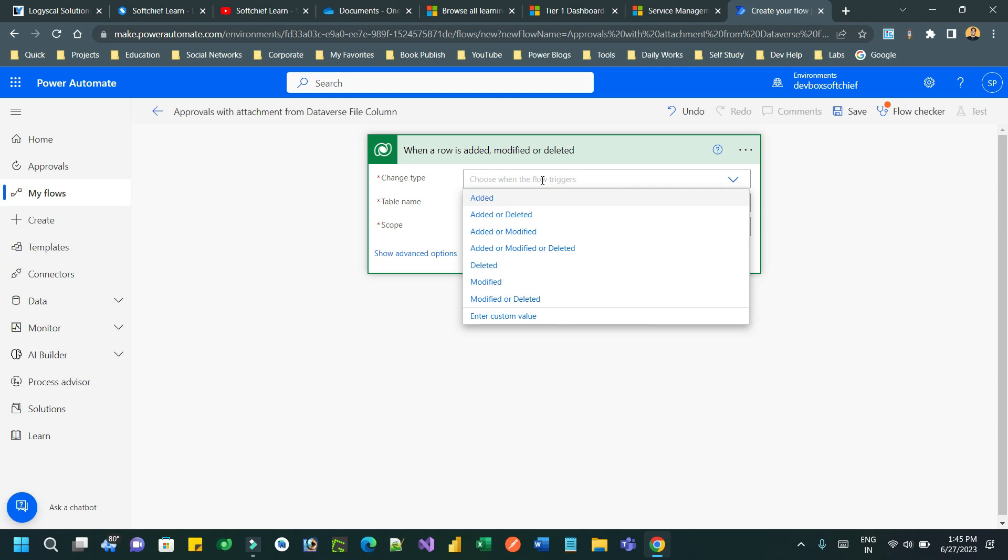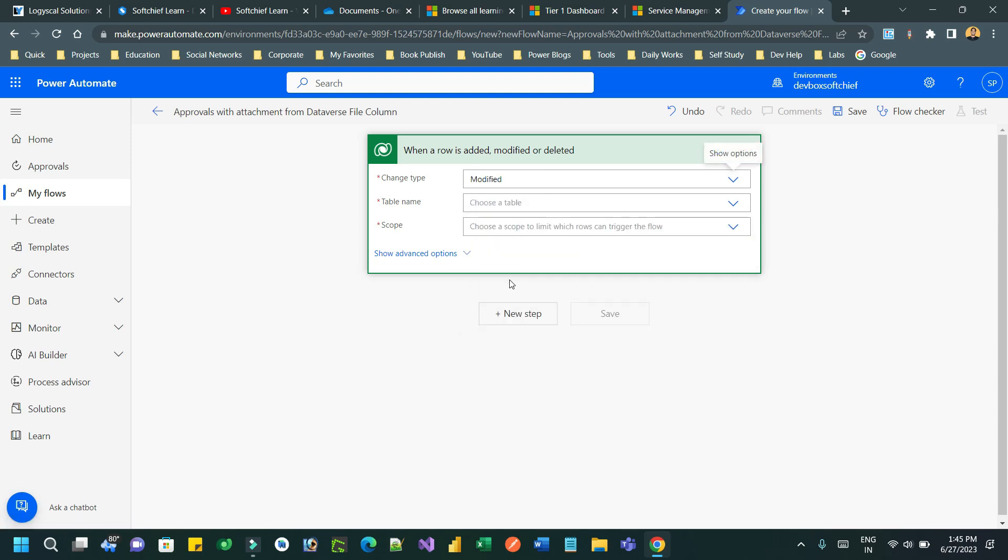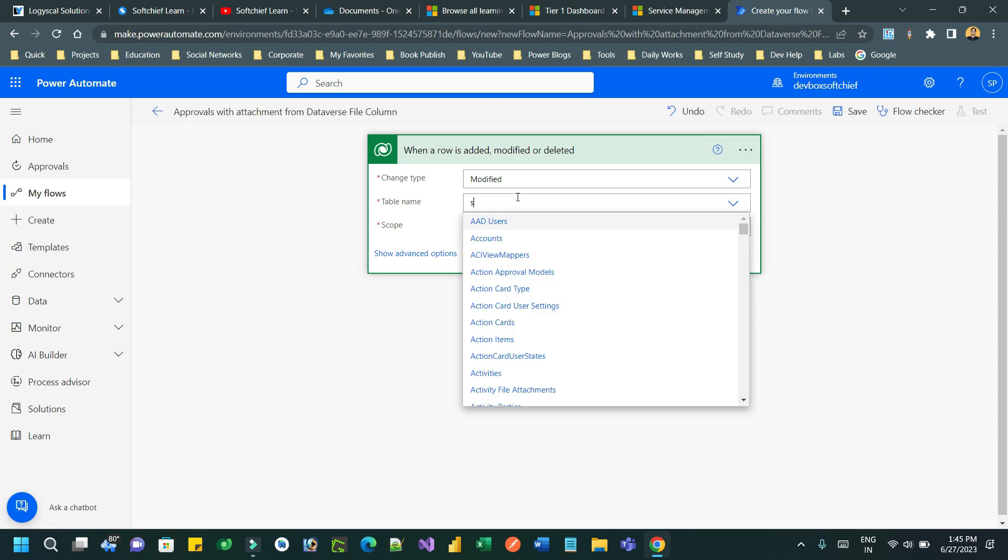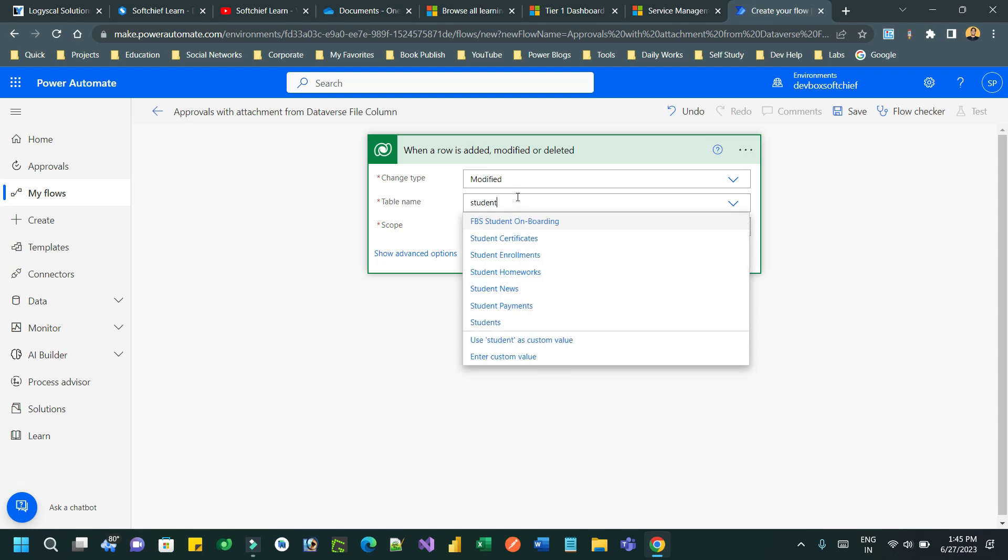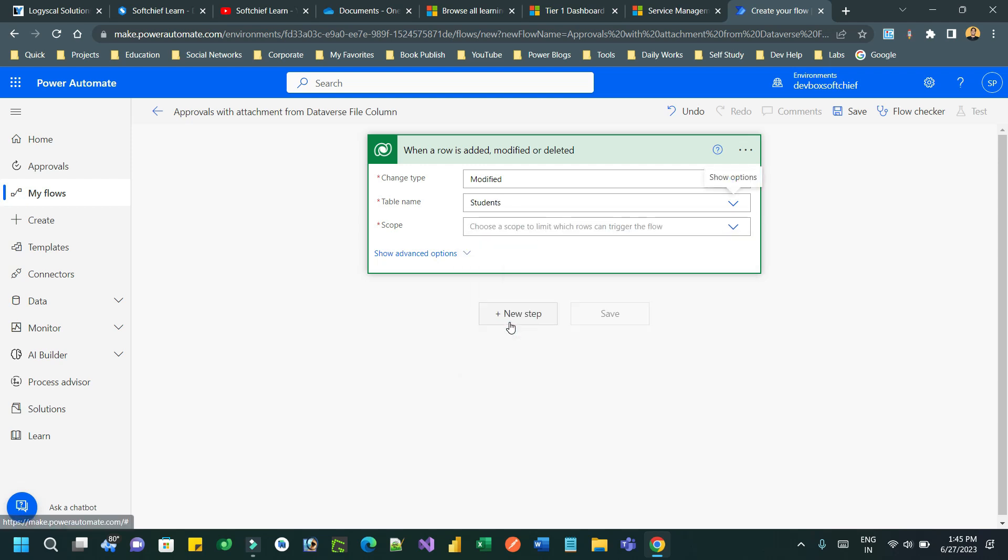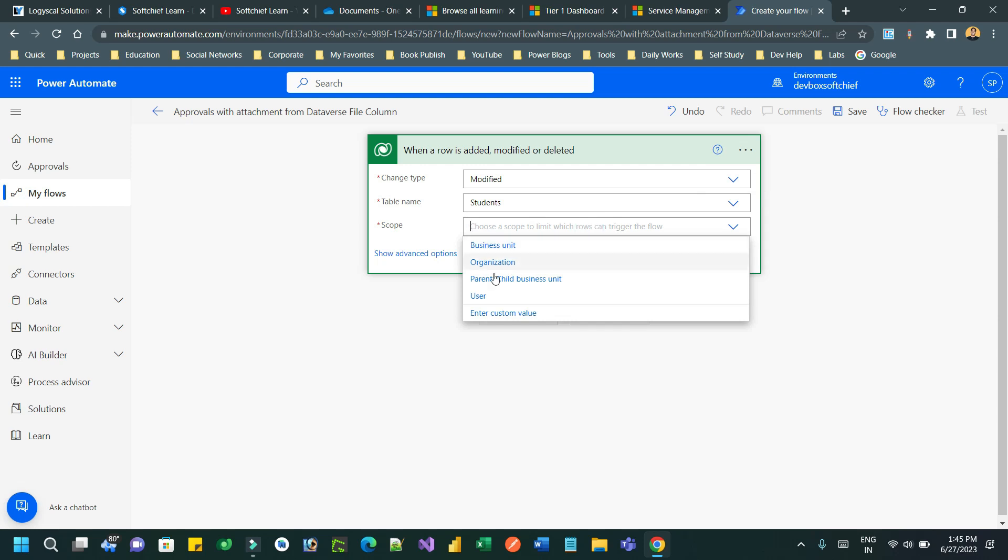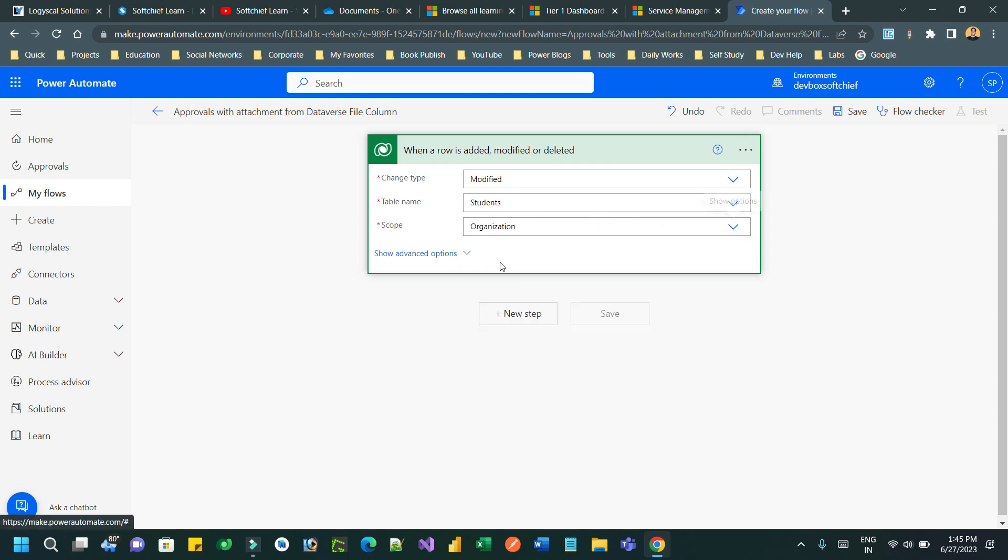If you want to define anything else, you can define it in change type according to your business need. Choose the table type as 'Students', because whenever a student table field or record field changes, I want to trigger this flow.